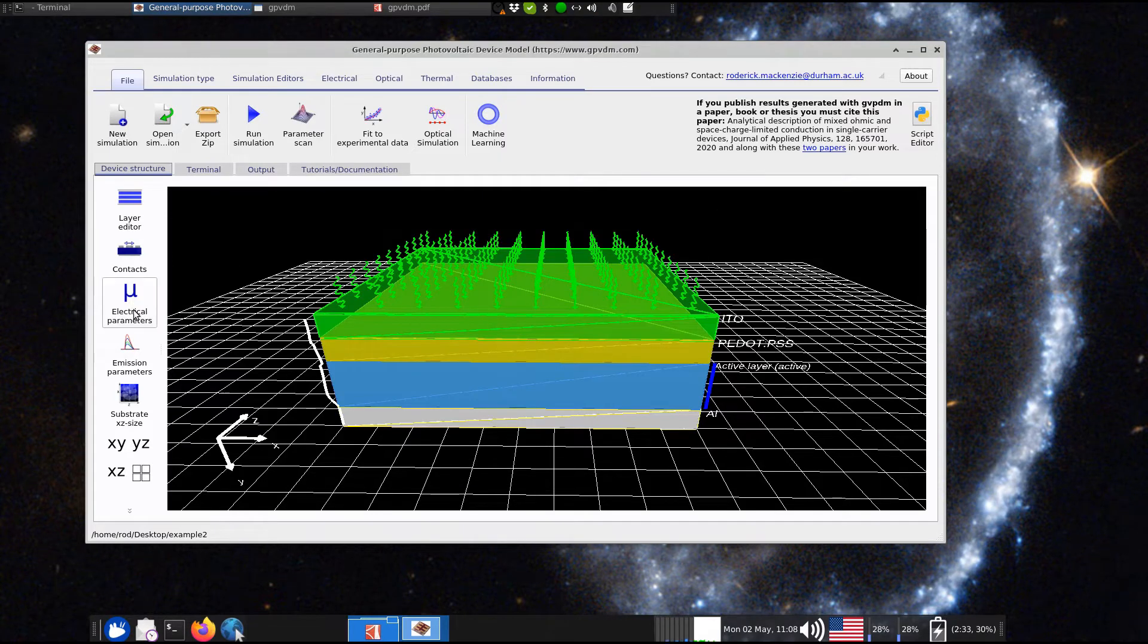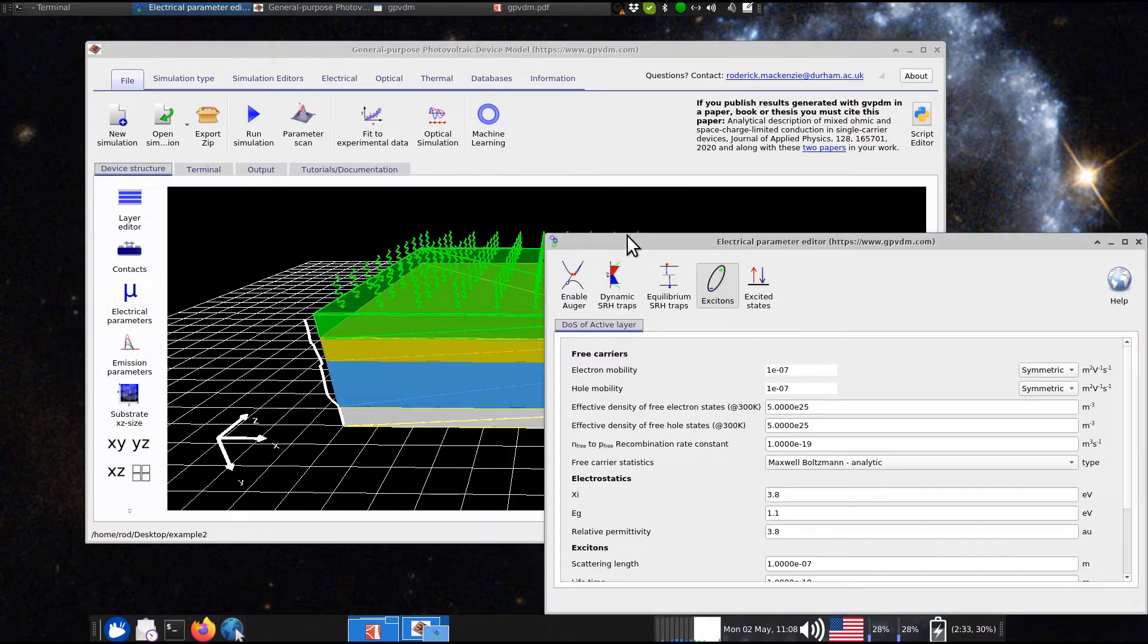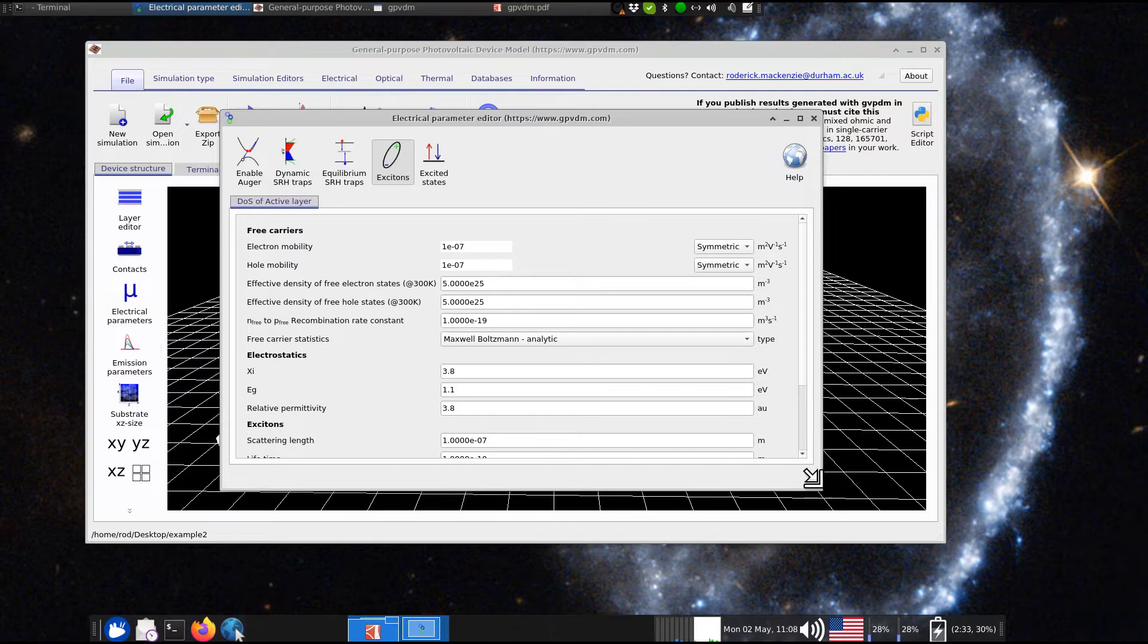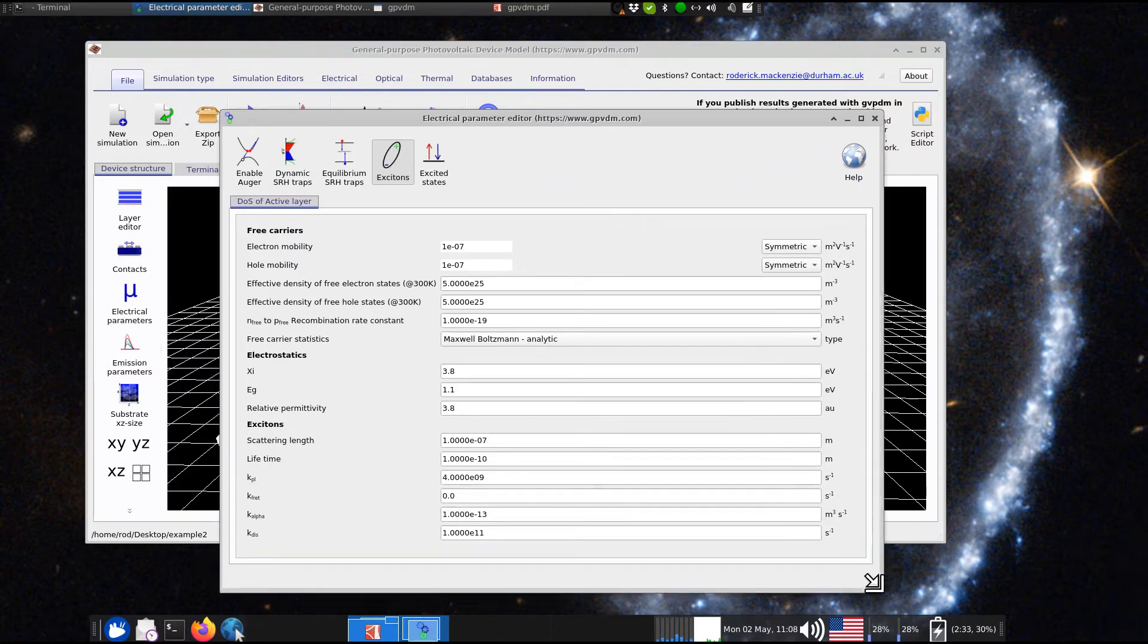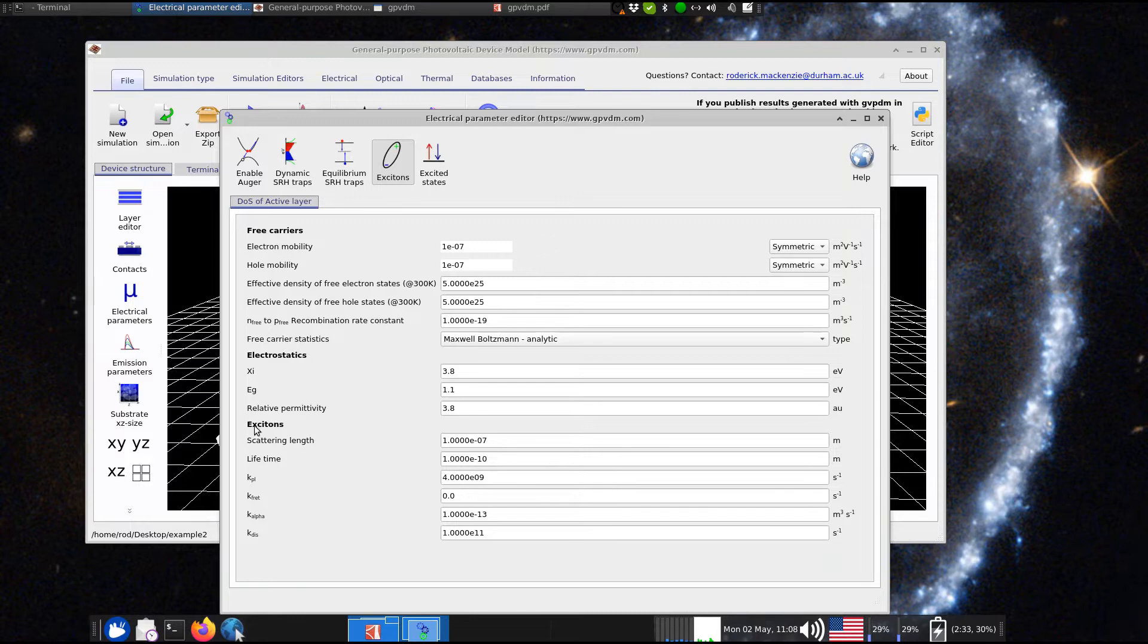Now, if you look at the electrical parameters for this device, so here we are, I've turned off trap states in this just to make this simulation simple, but if you're doing this for real, you probably want to turn these back on. And down here in the bottom of this window, by clicking this Exciton button,